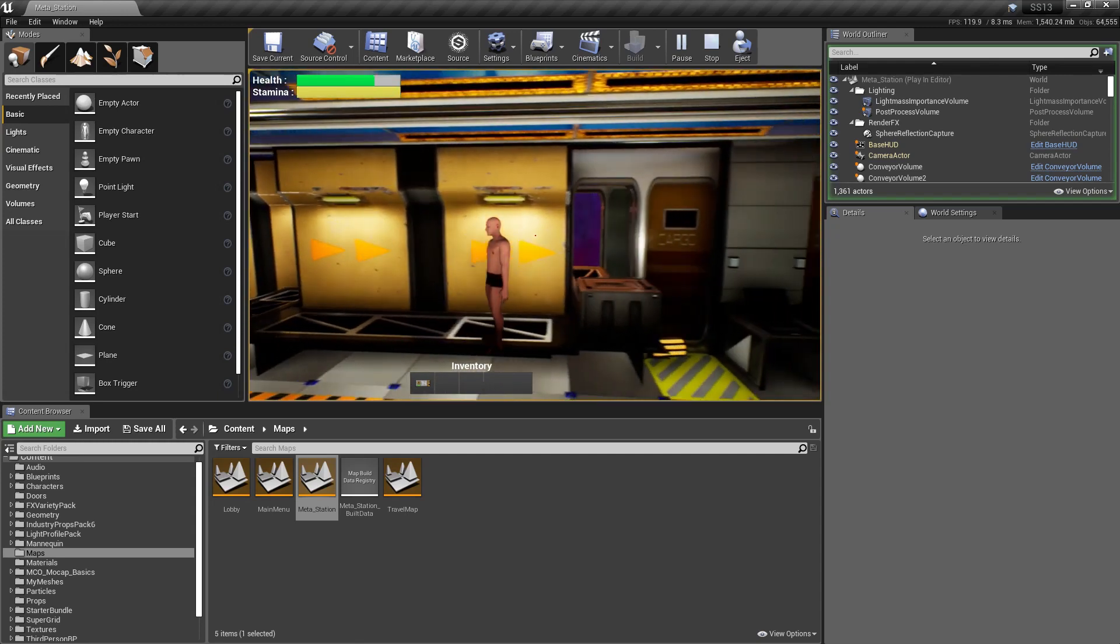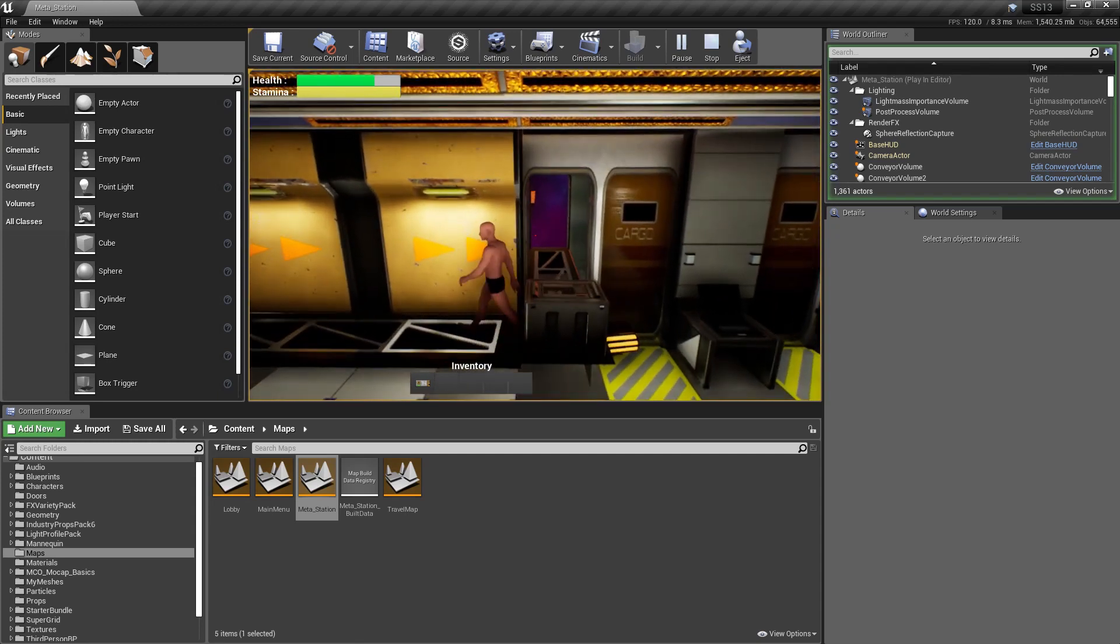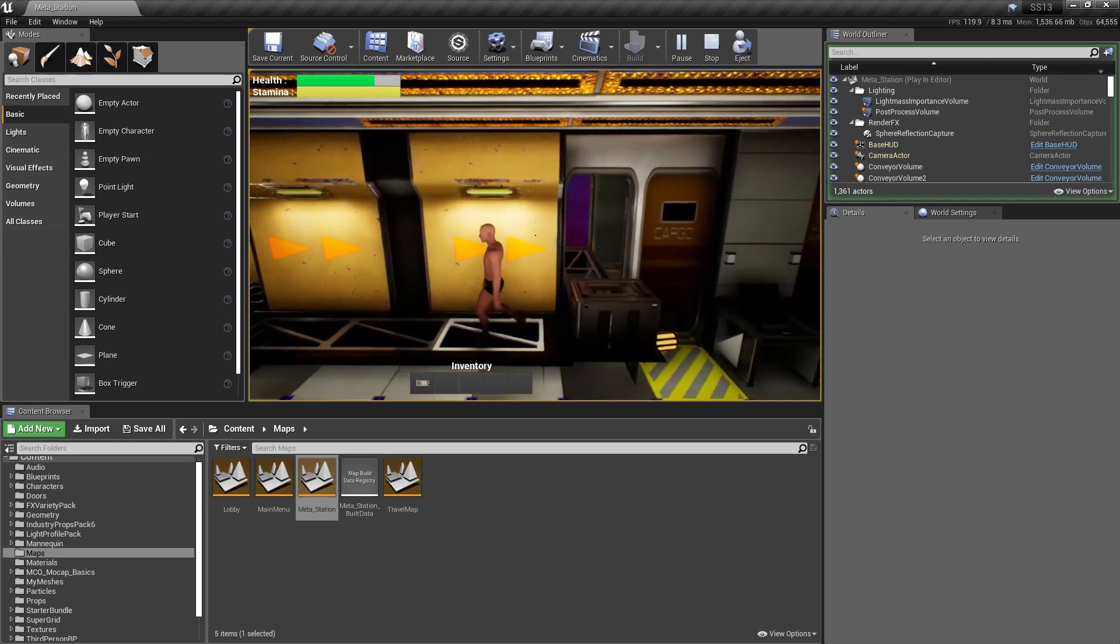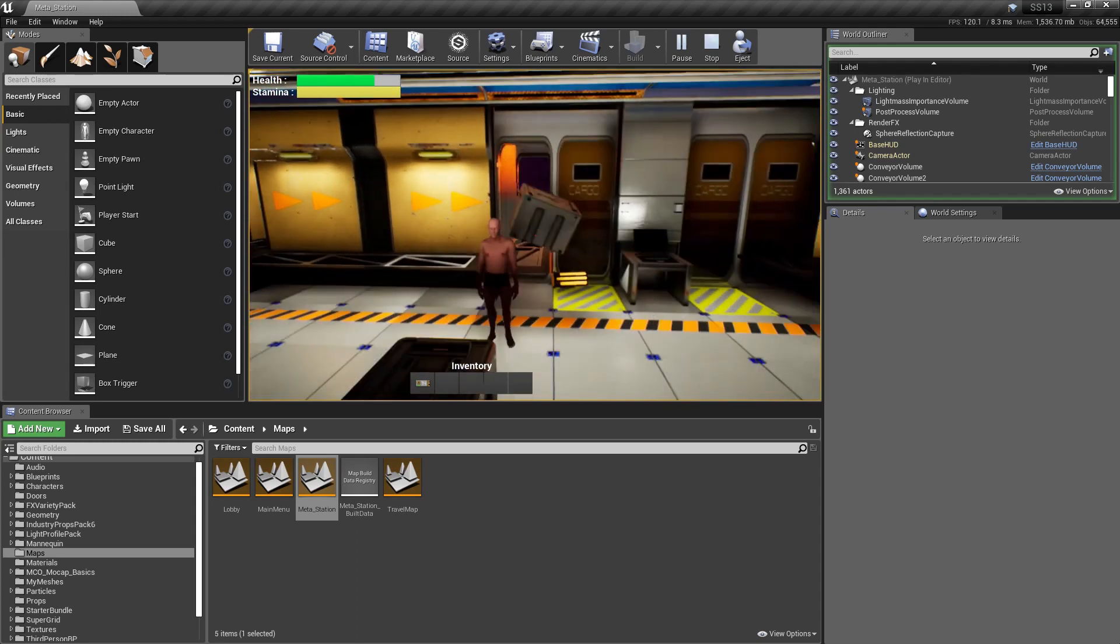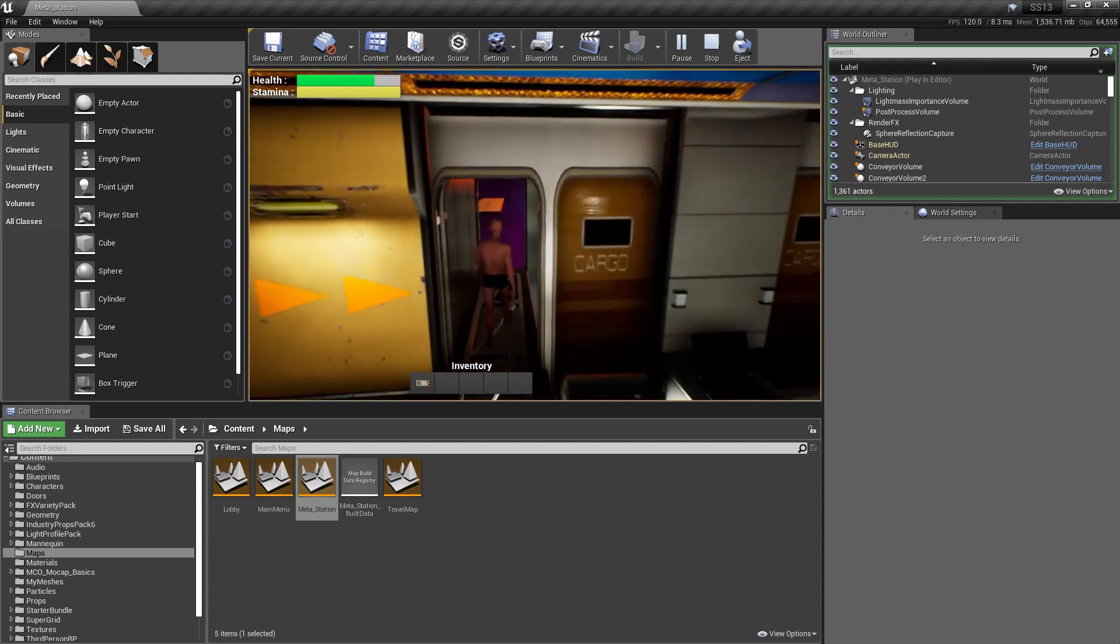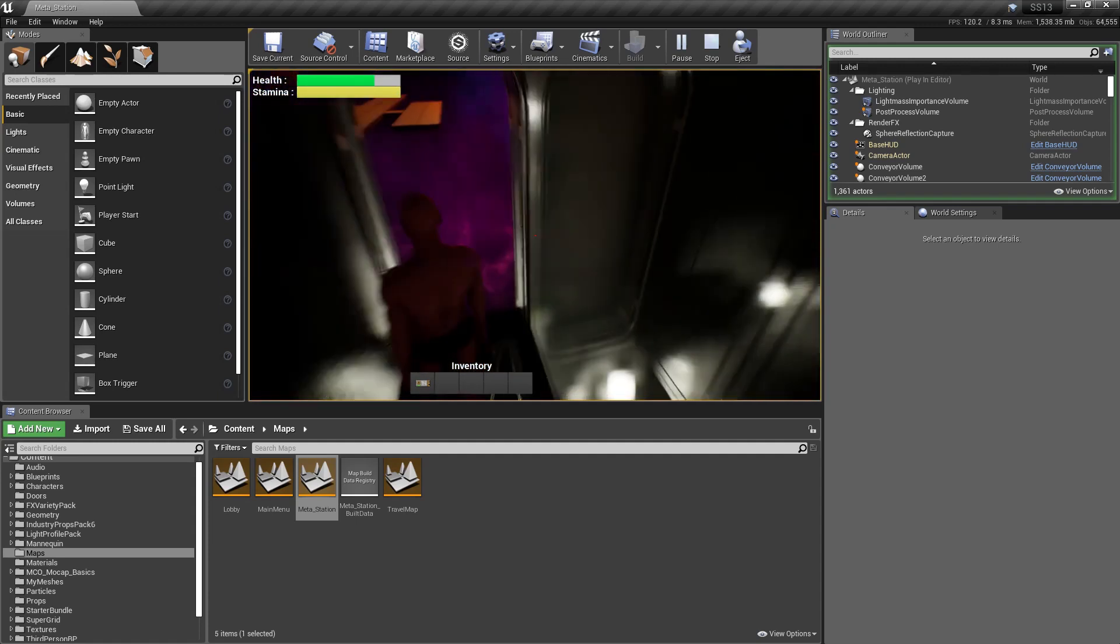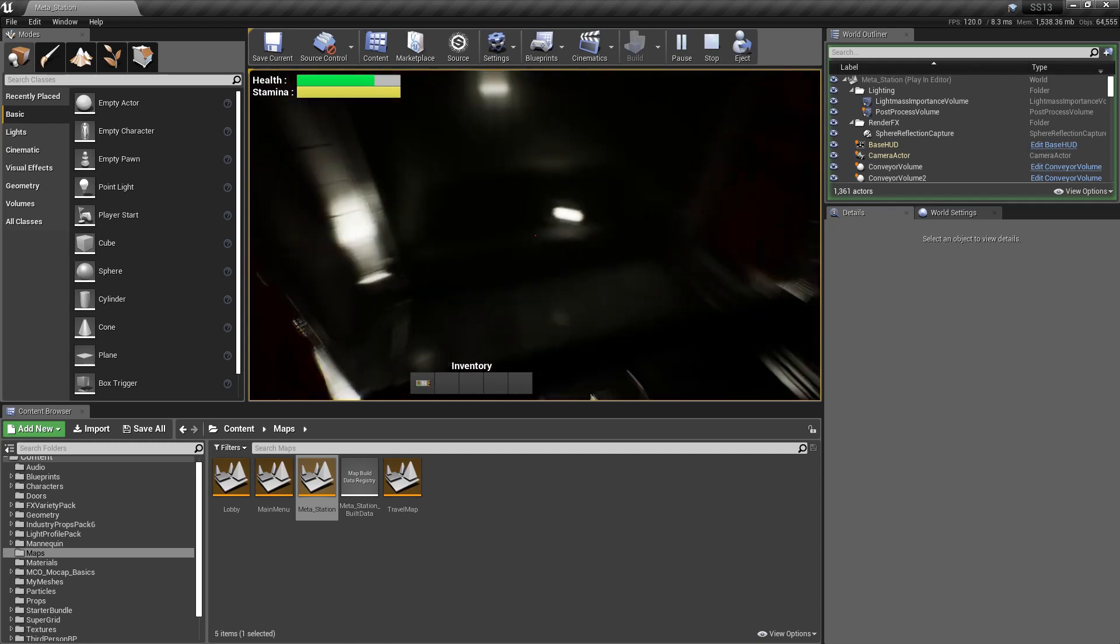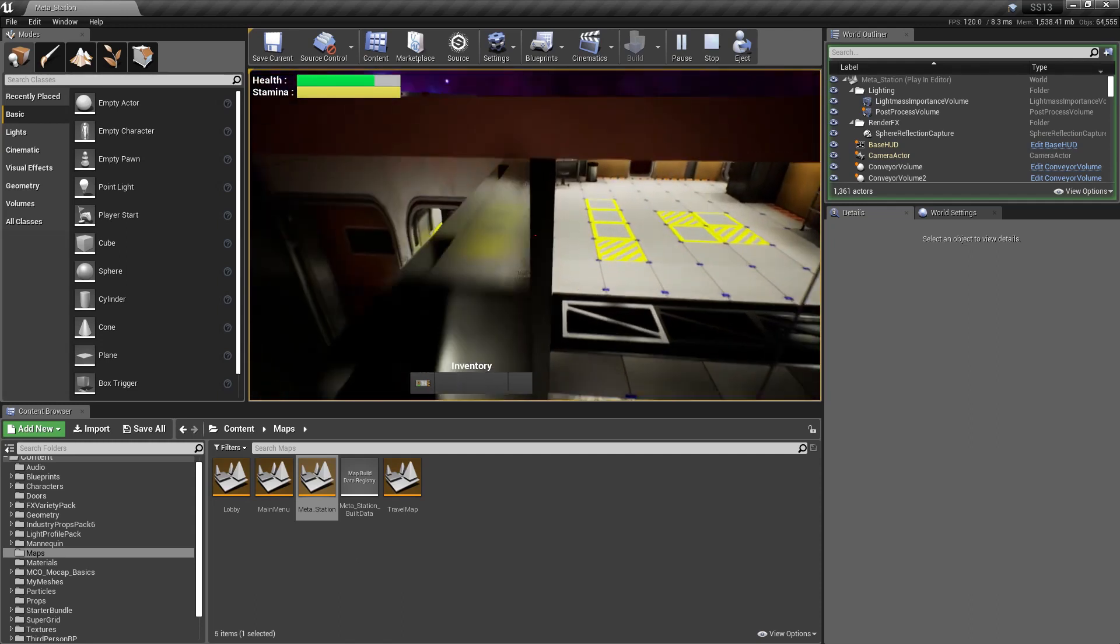The conveyor system works now. I stopped it here just so it would stop kicking my cargo out of the airlock. As you can see, there's nothing there.